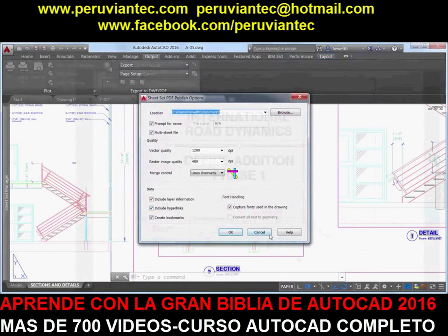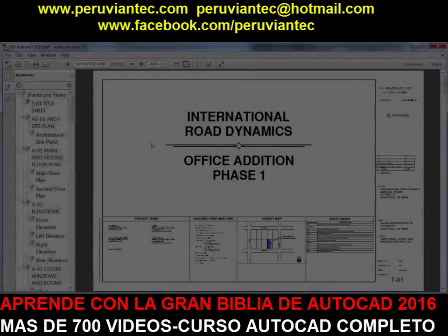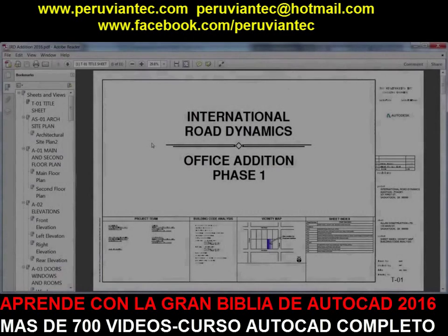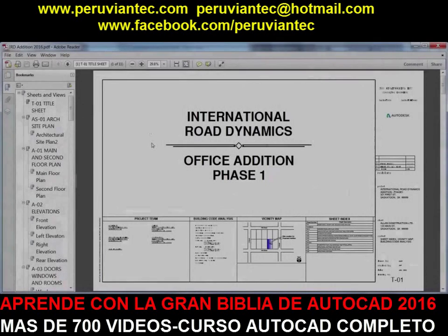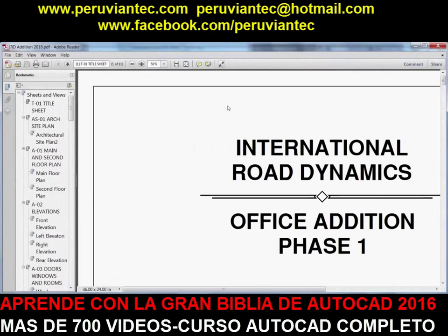plotting performance for drawings that contain a large amount of text, polylines, and fill patterns is improved in AutoCAD 2016.